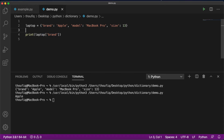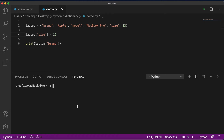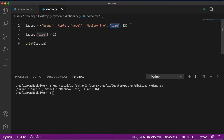Now if you want to modify the value of a particular item from your dictionary, you can simply do that by saying laptop and mentioning the key name. So if I mention size and want to change it from 13 to 16, and then print the whole dictionary, you can see that the value of the item size has now changed from 13 to 16.